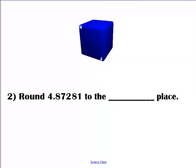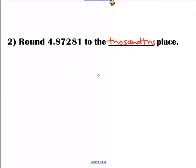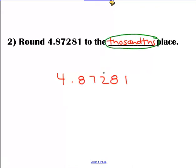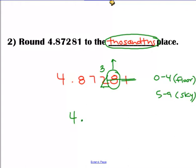Let's do another example. This time we're going to round to the thousandths place. Locate our number: tenths, hundredths, thousandths. Look to the right, and we cross everything else out. This is a 5 through 9, so we're going to climb to the sky. This 2 is going to become a 3, and goodbye to everything else. So our answer is 4 and 873 thousandths.